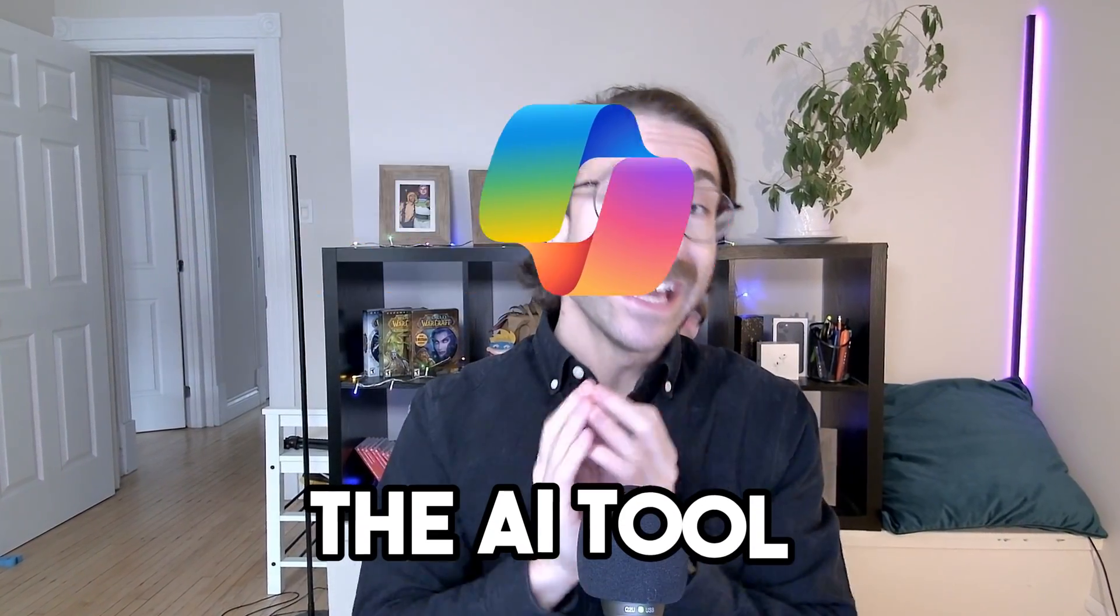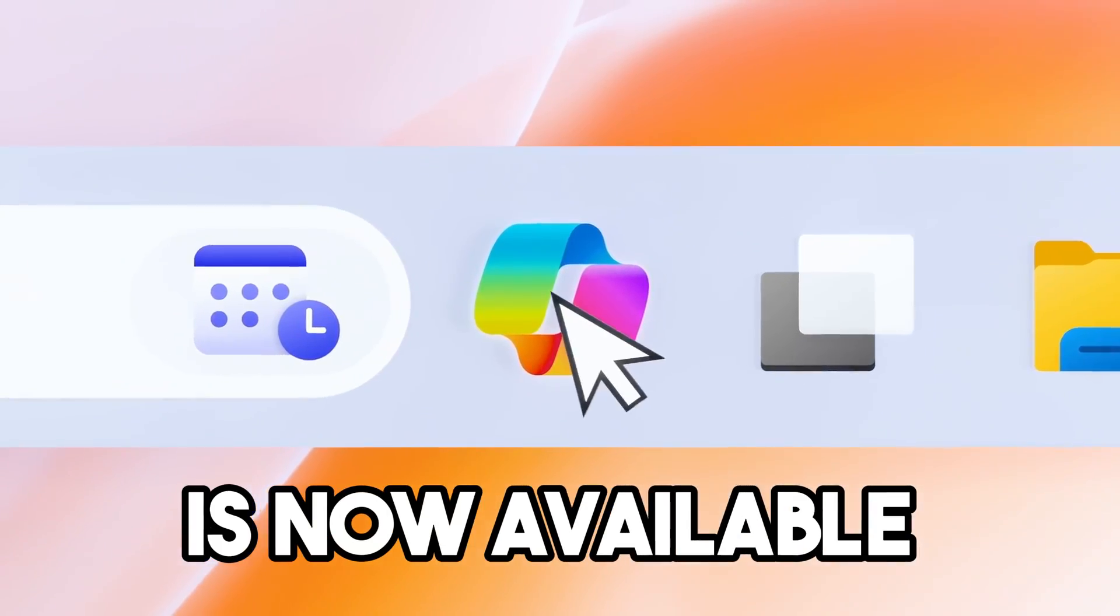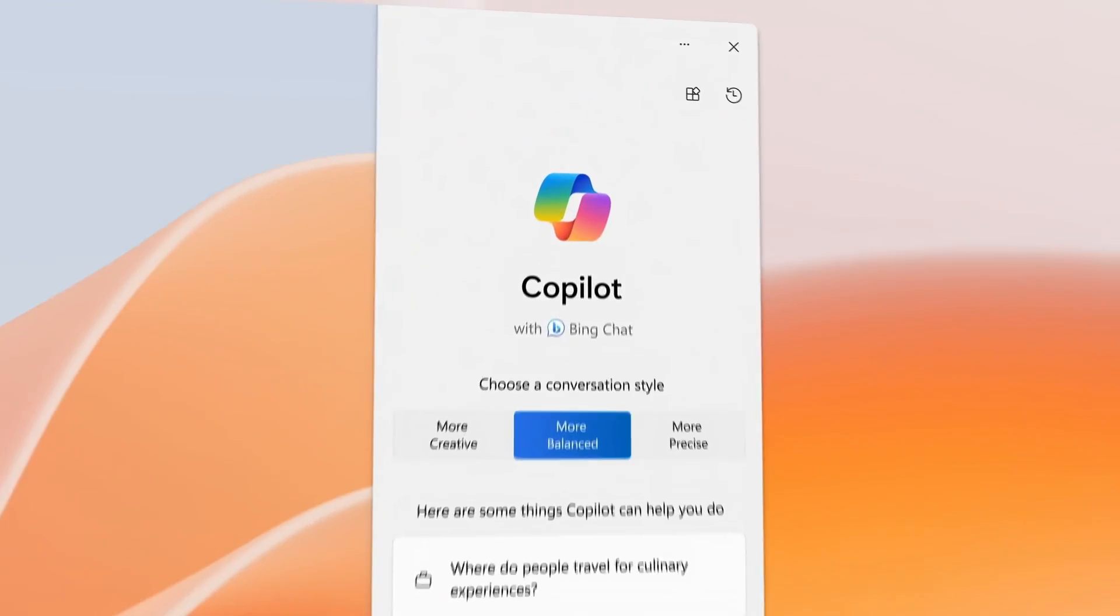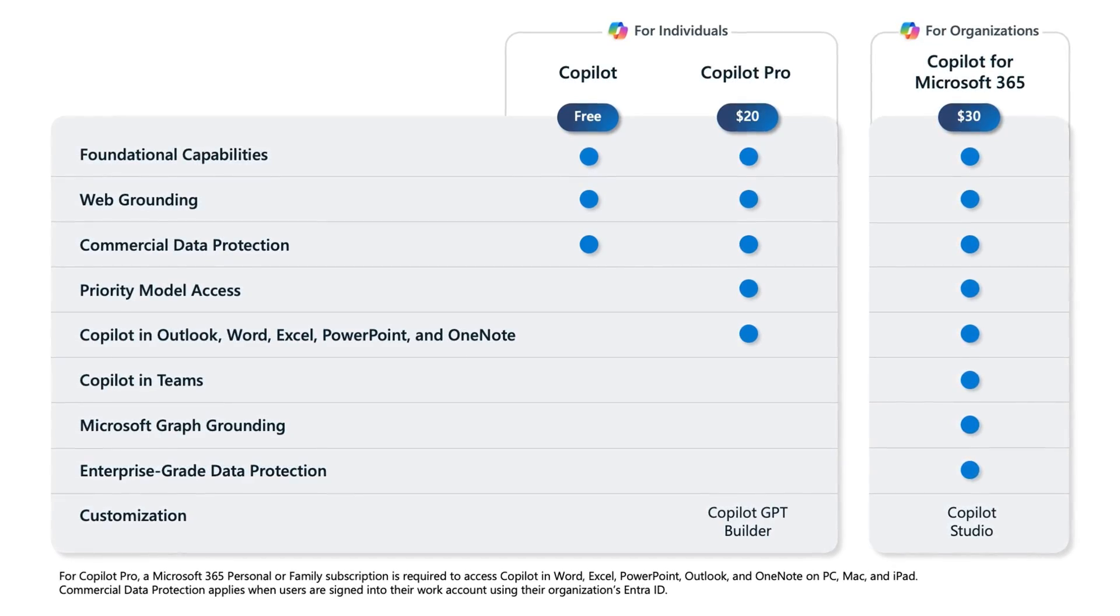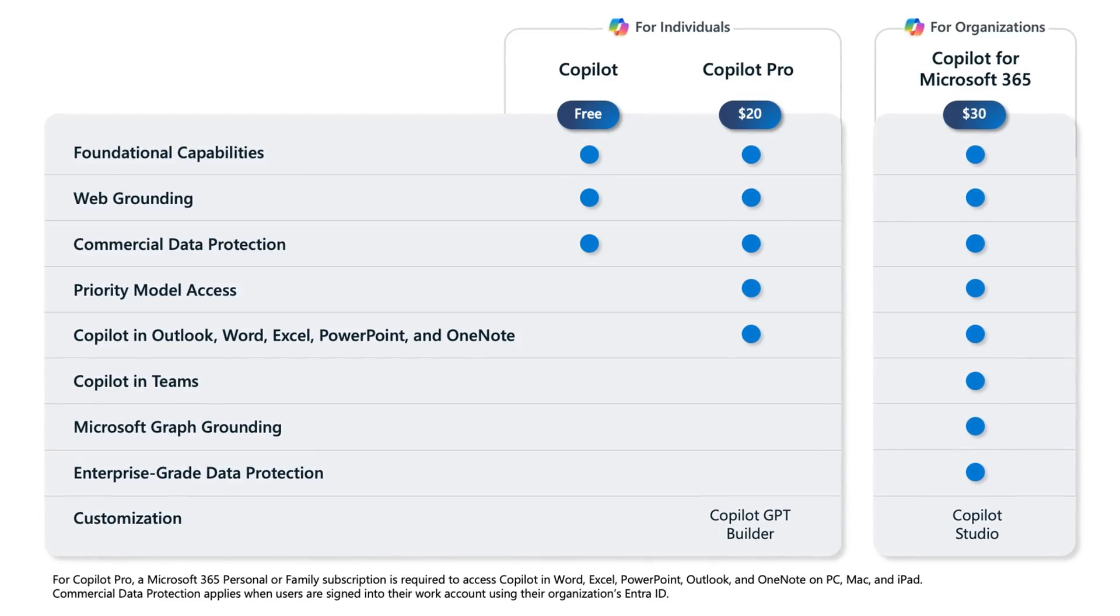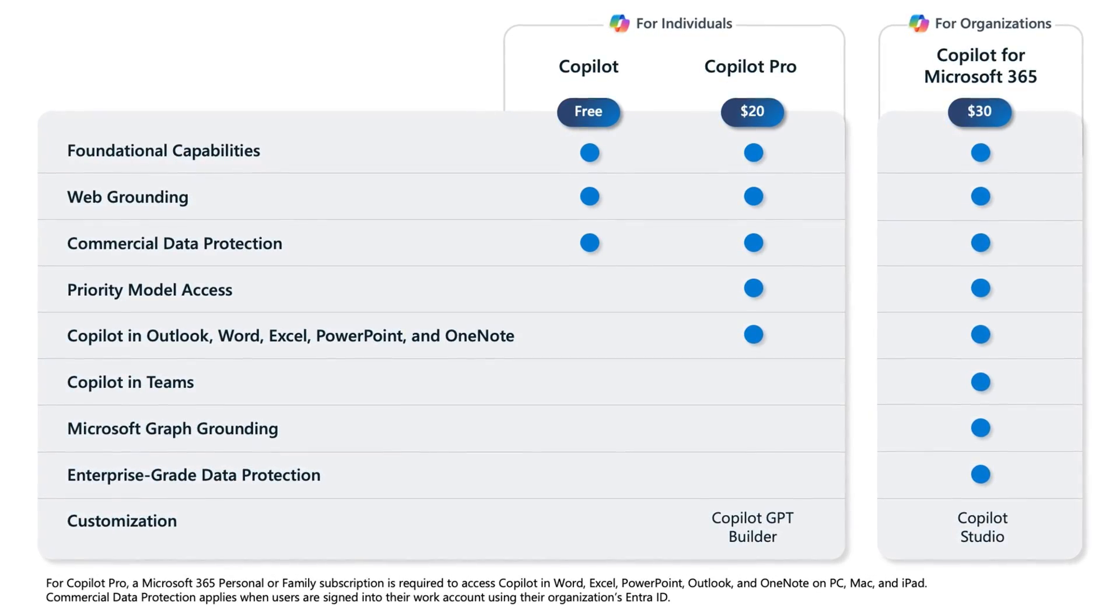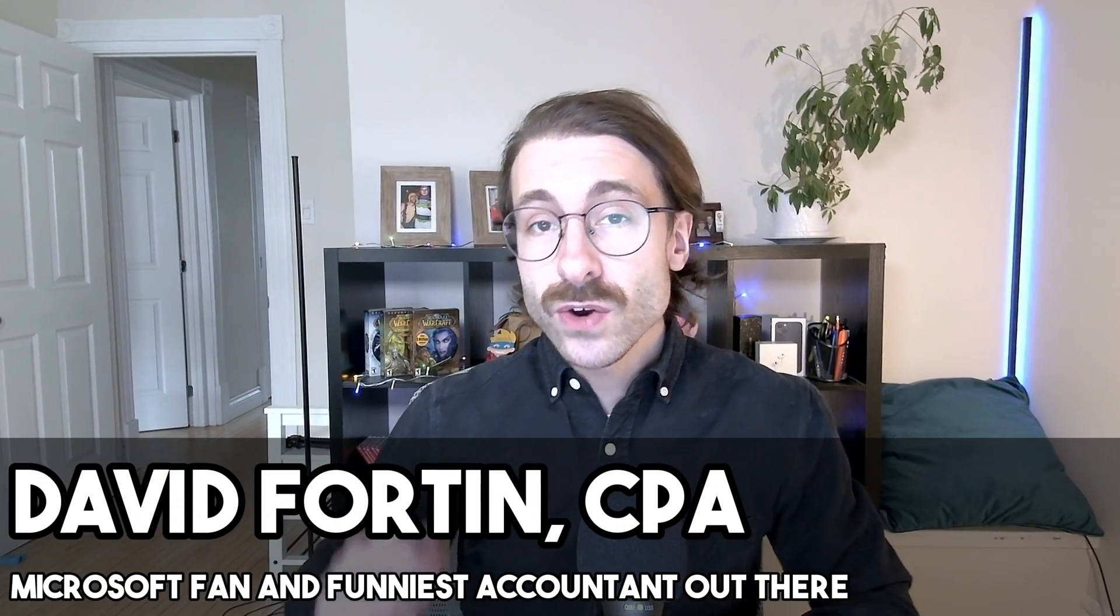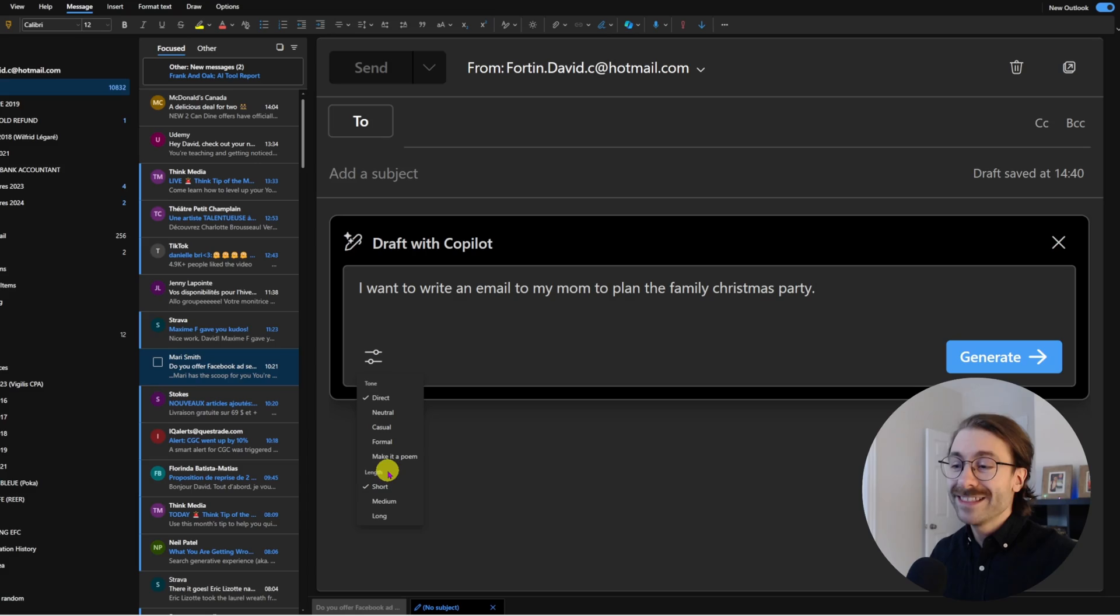Microsoft Copilot, the AI tool from Microsoft, is now available to everyone, not only businesses. Now you want to know if the free version is just enough for your needs or if the pro version is worth it. In this video, I'll break down the difference between the two so you can make a clear decision.